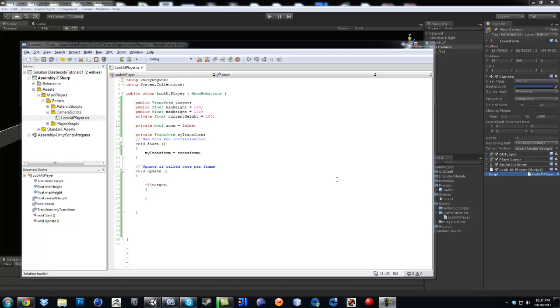Hi, welcome back. This is video number 9 and this is Fox 888. So continuing on, I just made the variable so we are going to use it for the camera.